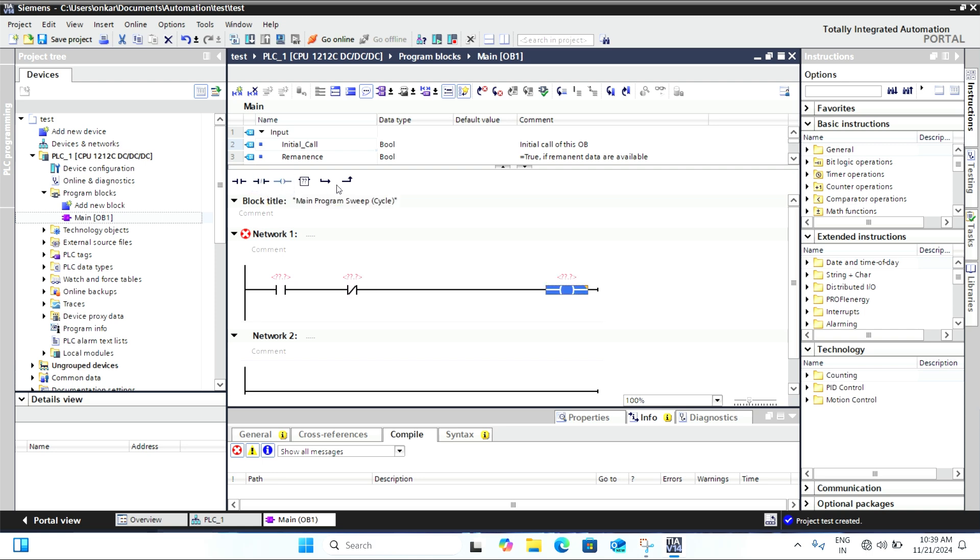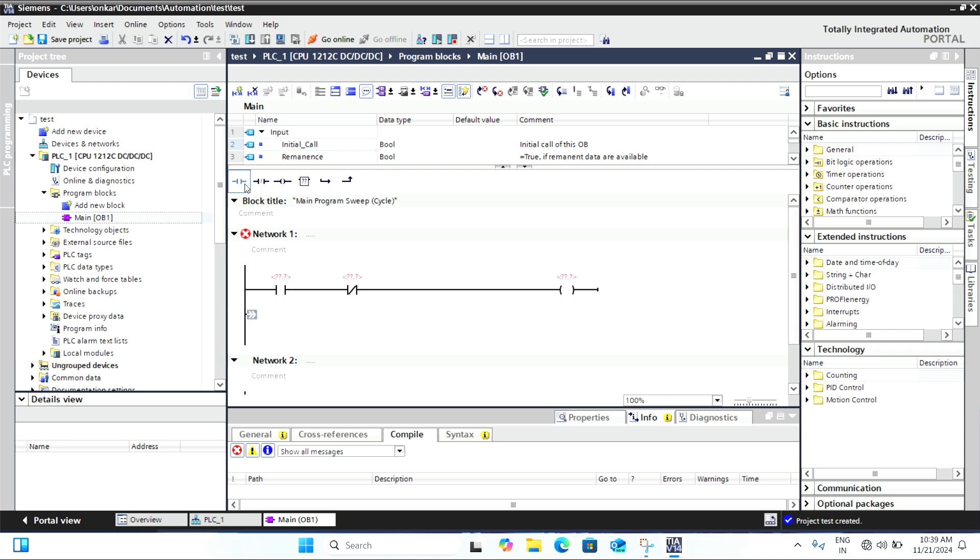I will use a start/stop button simulation. Drag a contact onto the rung and then add a coil. This will represent a basic start/stop control for a motor, for example.